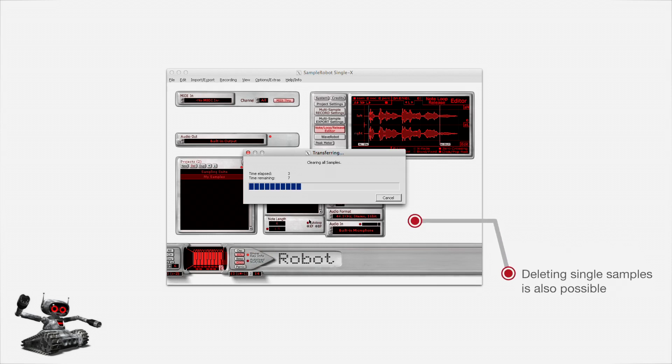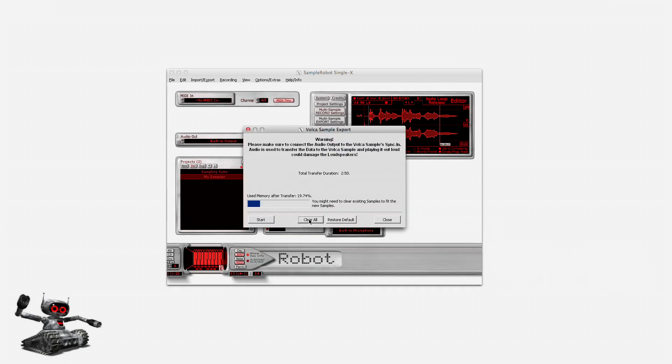It takes about 10 seconds. Now the memory is empty and ready for new samples. I click on start to dump my sample set now, which gives me the time for a relaxing 3 minutes coffee break.